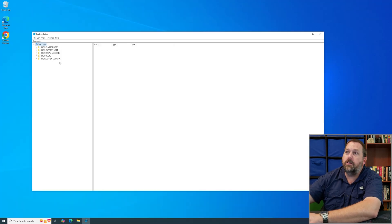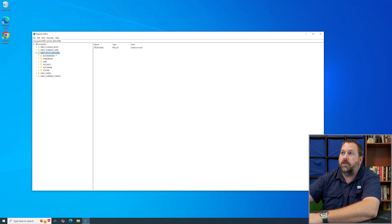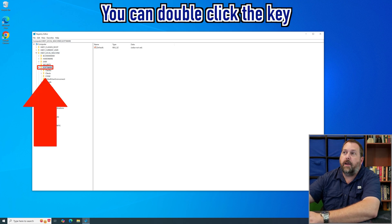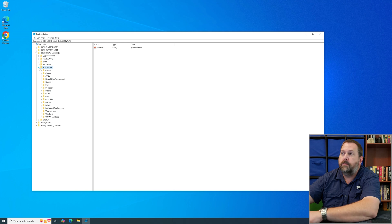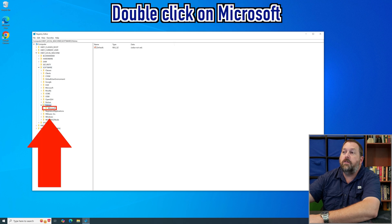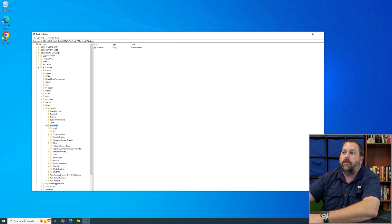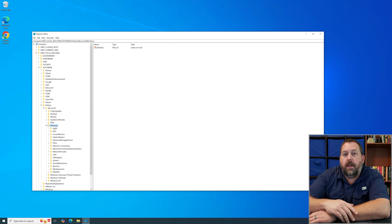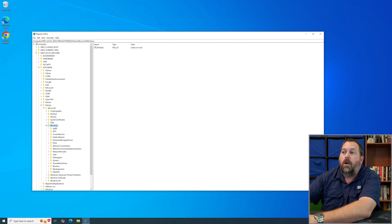Now, underneath your computer, go into HKEY_LOCAL_MACHINE. Once you open that up, go into Software. You can navigate by either double-clicking on the key or clicking the little arrow to expand it. Under Software, go to Policies, then Microsoft, then Windows. Now this next key — you may not have a registry key for Windows Update. If you do, great; but if you don't, we're going to create one.